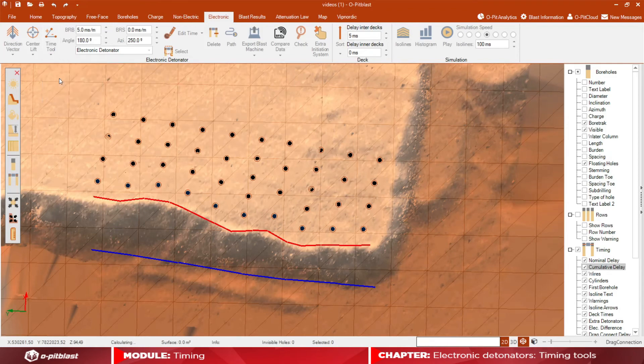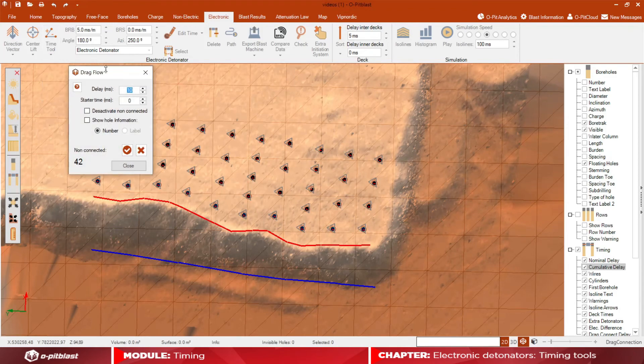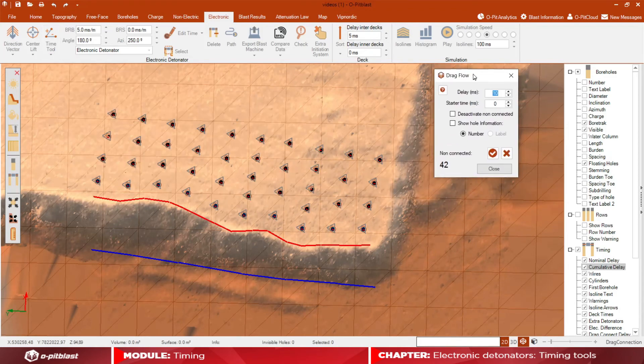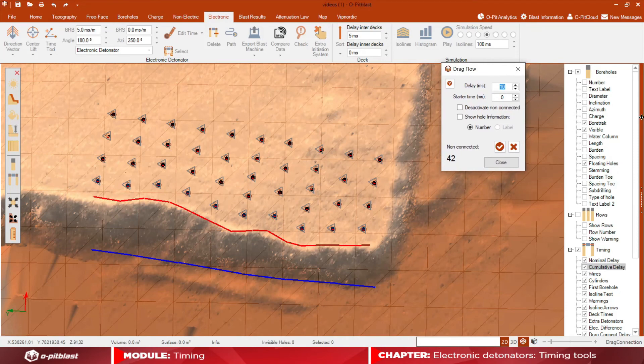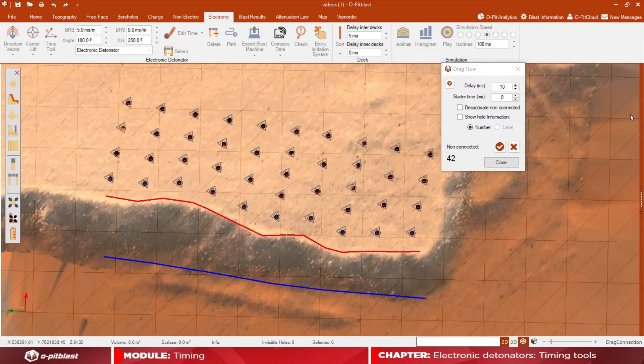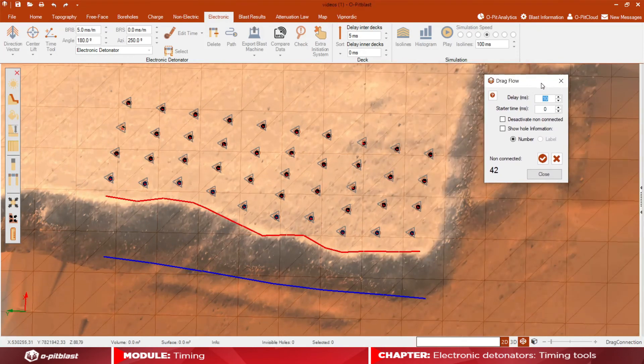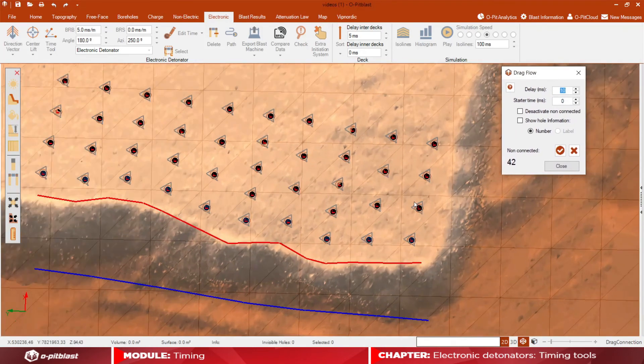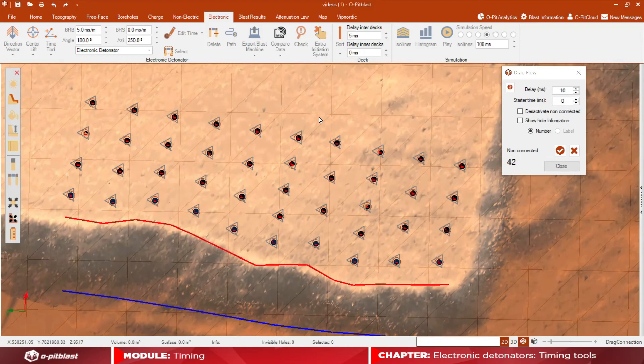For the drag connect option in the timing tool, choose your delay and starter times and drag the mouse over the boreholes to connect them.